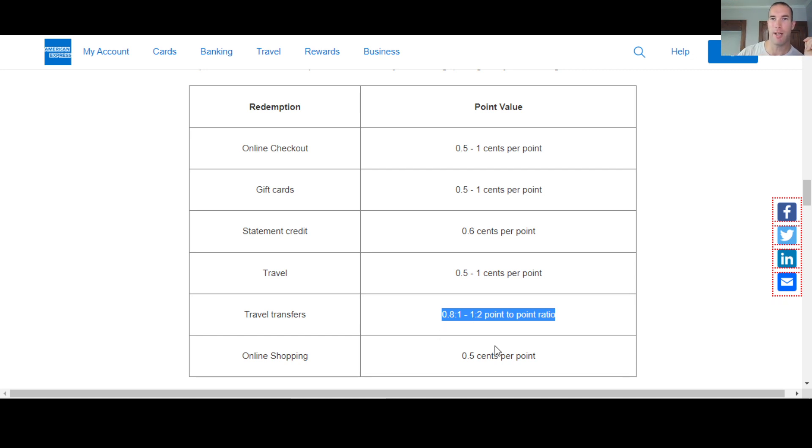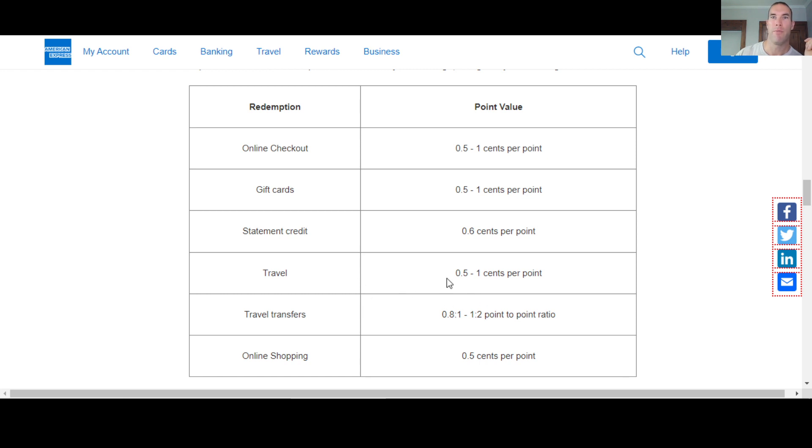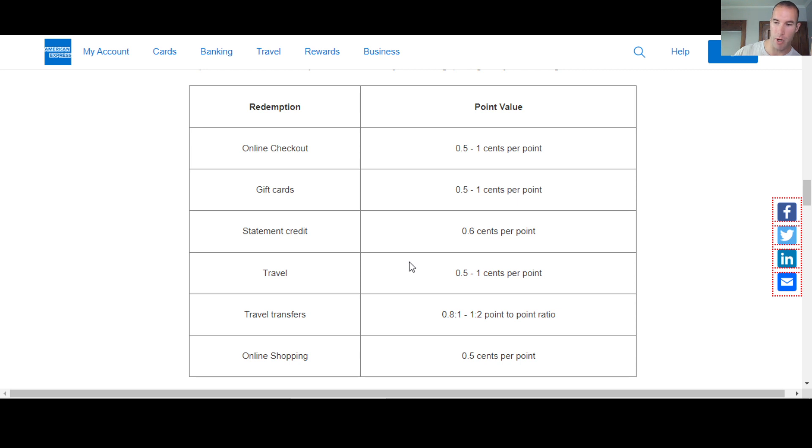Otherwise you're looking at anywhere, half a cent up to maybe a full cent, just totally depends on what you're going to use the points for. You can use them for that. Also, if you have a credit card with them, the platinum card that's co-branded with Charles Schwab or Morgan Stanley,